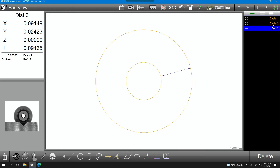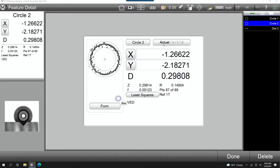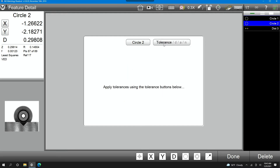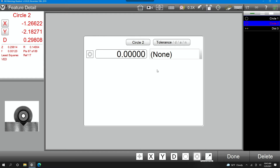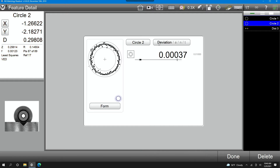The other thing I can do is use GD&T to tolerance this part. I'm going to choose circle 2, go to my tolerance window, and choose concentricity — concentricity to circle 1. We'll set a tolerance of, let's say, 10 thou. And then this is our deviation, so we're looking at about 3 tenths deviation.